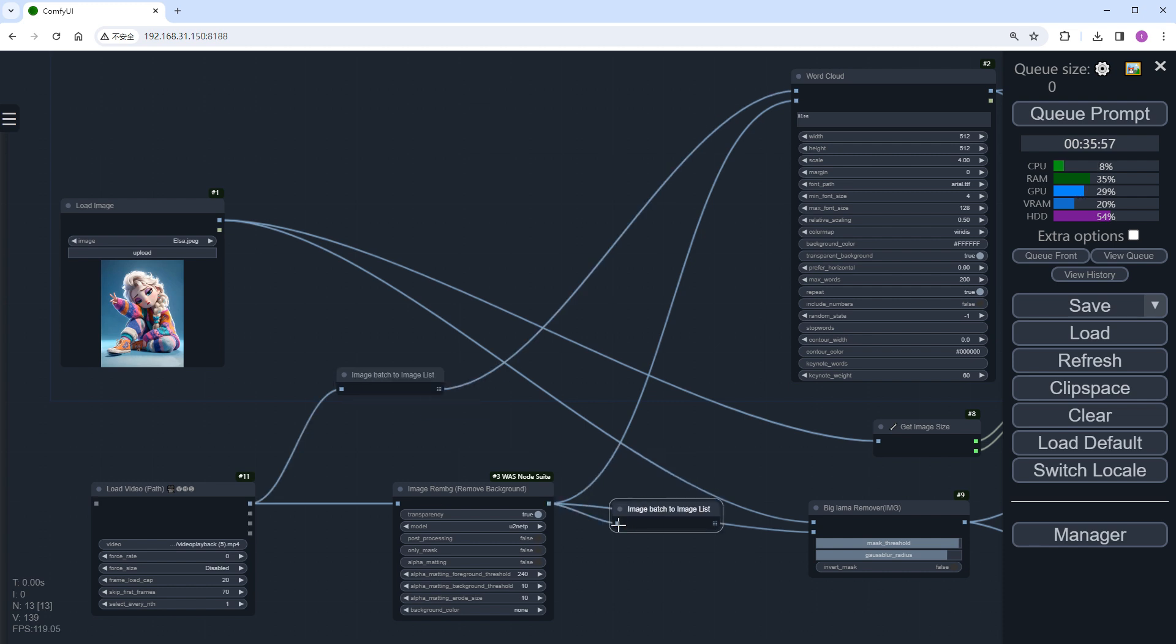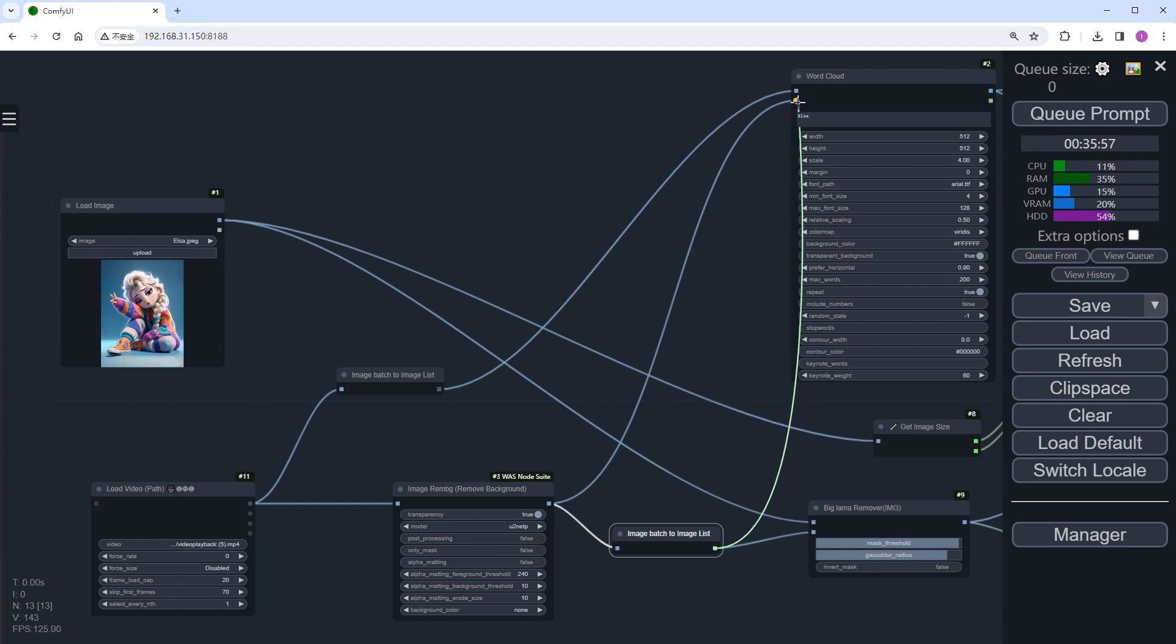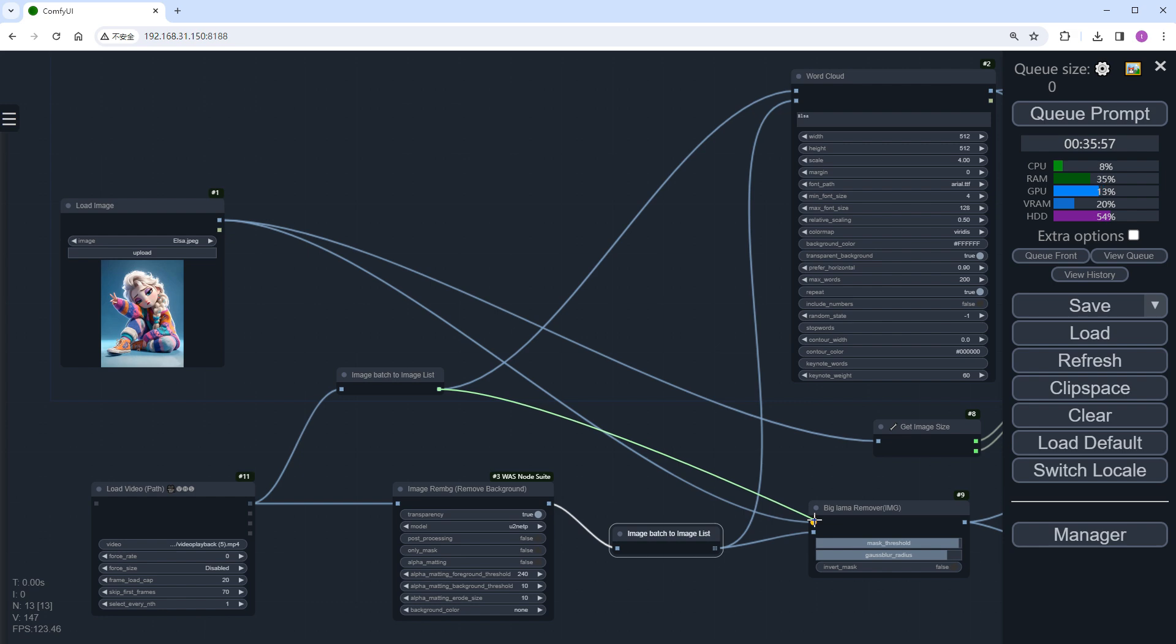For example, in the word cloud section, after Remg, we need to convert to a list for both Big Llama and the word cloud nodes. Complete the other connections.